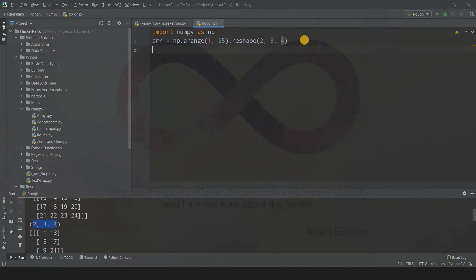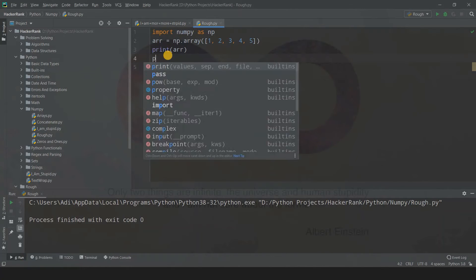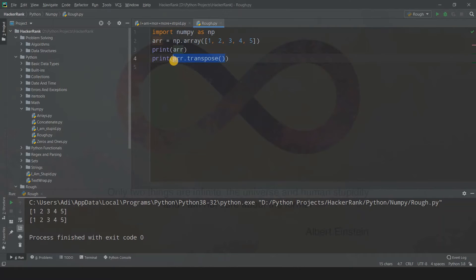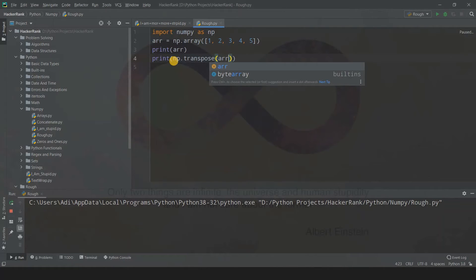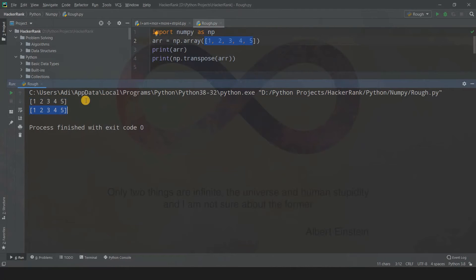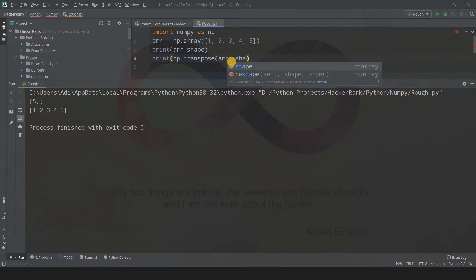Now let's try a 1D array: numpy.array([1, 2, 3, 4, 5]). For a 1D array, the transpose will be itself, because it has only one dimension and reversing one dimension gives the same result. When we print np.transpose(arr) we get the same 1D array. Printing the shape of both the original and transposed array both give (5,) — the shapes are identical.